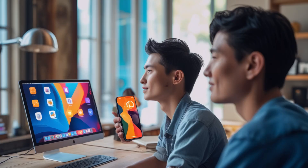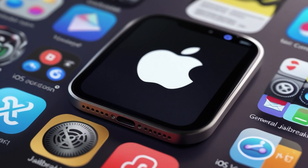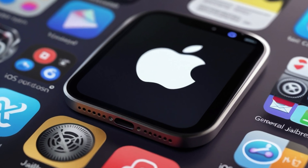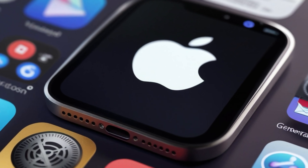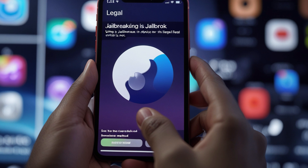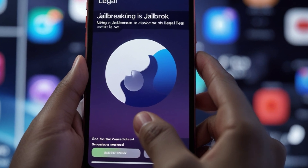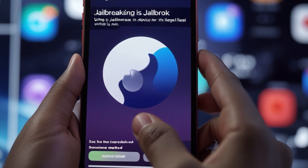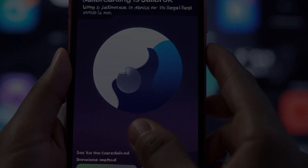Jailbreaking your iOS device allows for customization beyond Apple's restrictions. For iOS versions 15 through 18.3, several methods enable jailbreaking without a computer. 1. Niko JB Jailbreak. Niko JB is a tool designed to jailbreak iOS versions 15 through 18.3 directly on your device. A detailed video tutorial is available to guide you through the process.